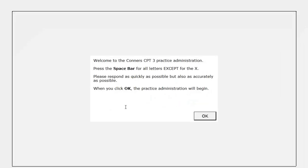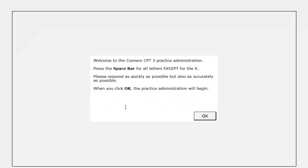When the task instructions appear on the computer monitor, the instructions should also be explained verbally. Although the task instructions for the Connors CPT-3 are very simple, some individuals, such as young children with reading comprehension difficulty, may not understand the instructions without further explanation. The Connors CPT-3 manual includes a recommended script to further explain how to complete the Connors CPT-3 for those individuals who may have difficulty understanding.